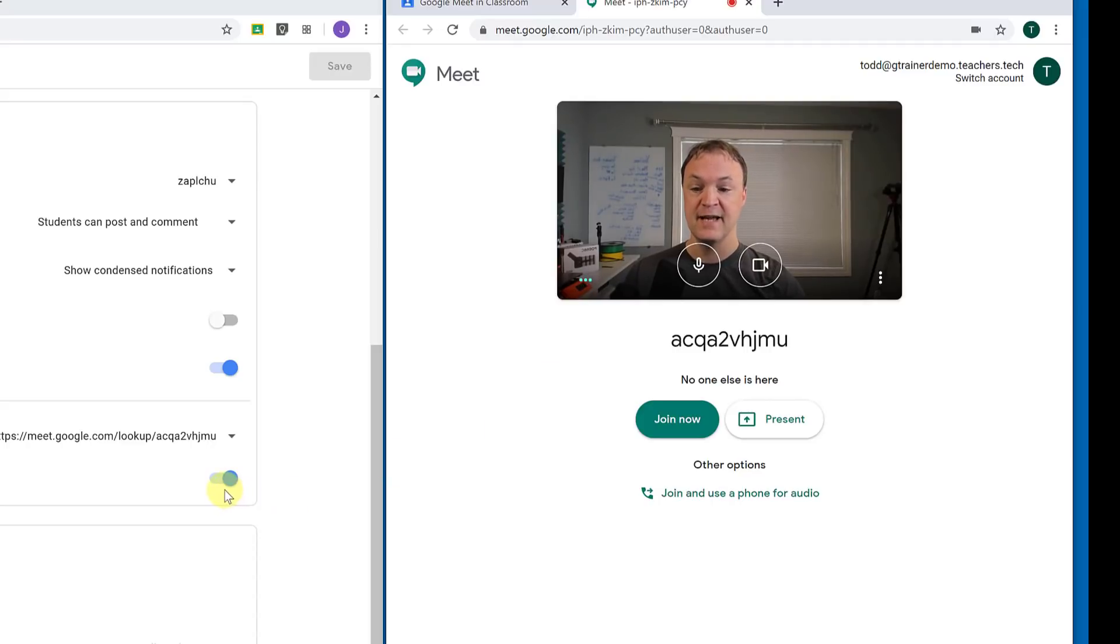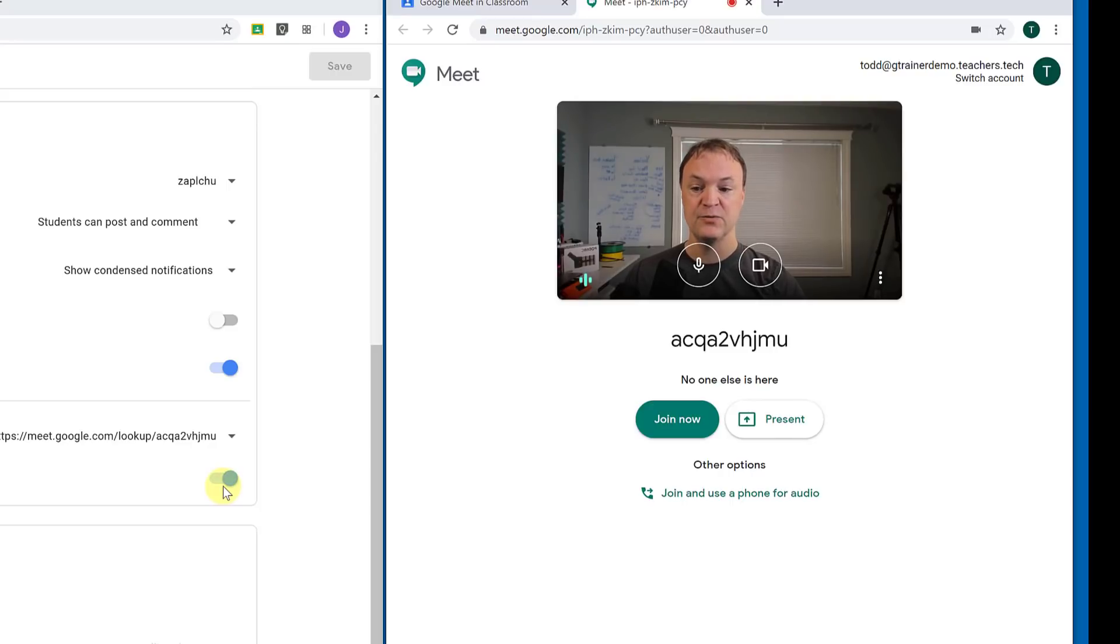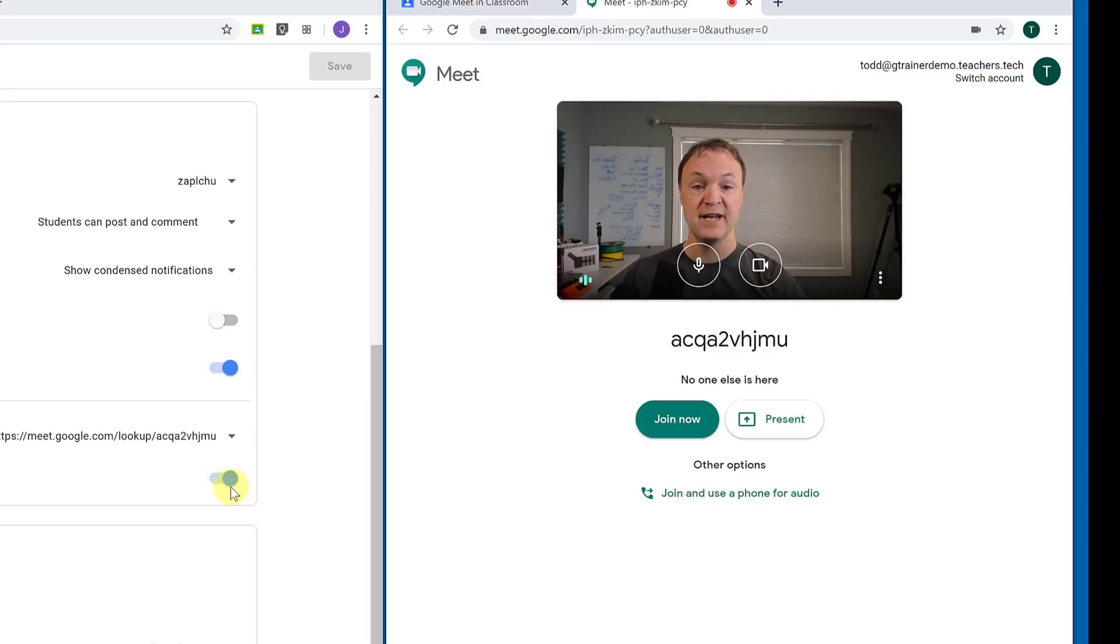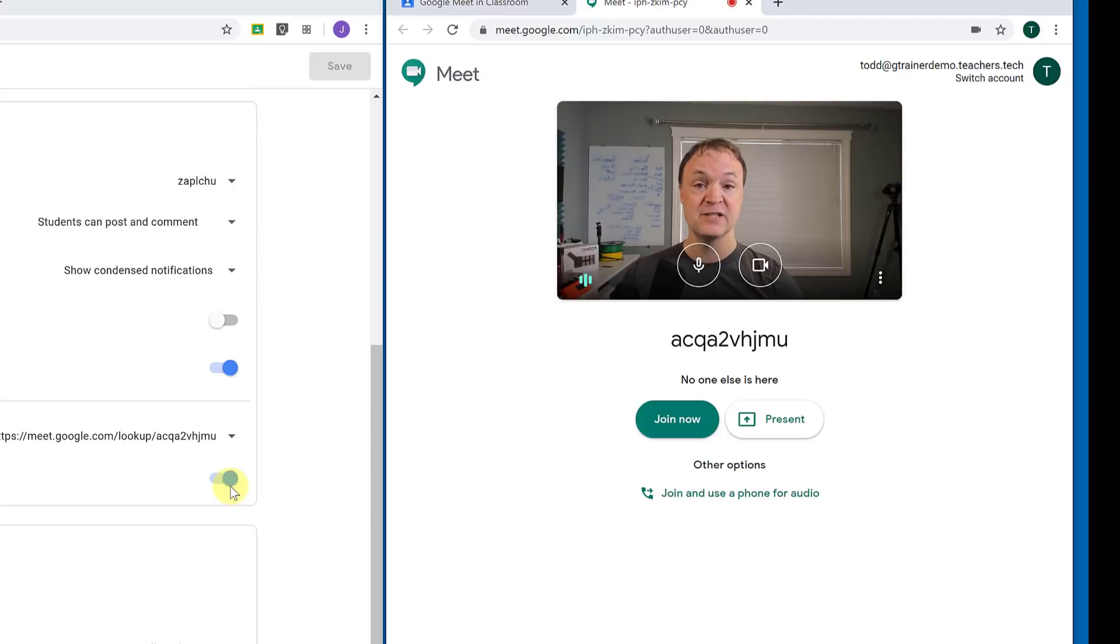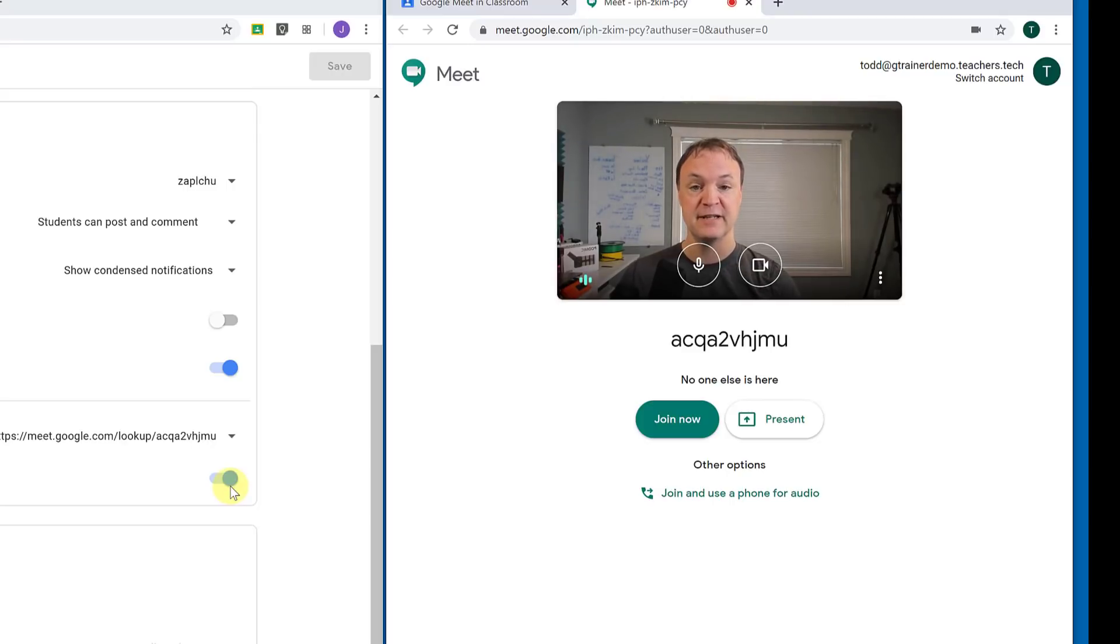So what I mean by that is just switch this off and then they won't have the link. When you're ready to start your meeting, or maybe there's a certain time, you'd make it visible so they can join there because that link is created for every Google Classroom that you have and you can manage it differently that way.